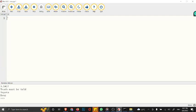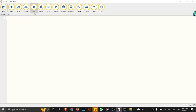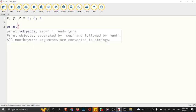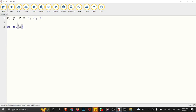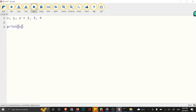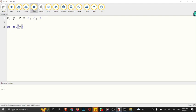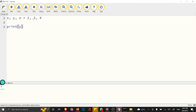You can have x, y, and z equals 2, 3, 4. If we print x, let's see what the result will be - we have 2. If you print y, we have 3.